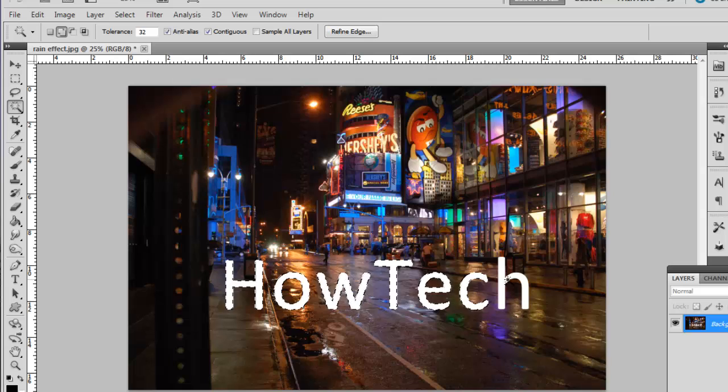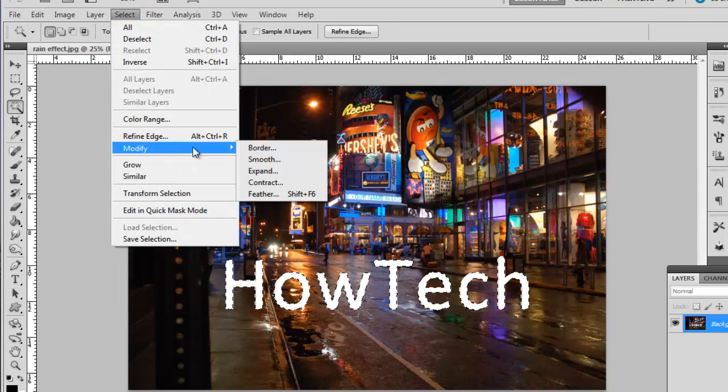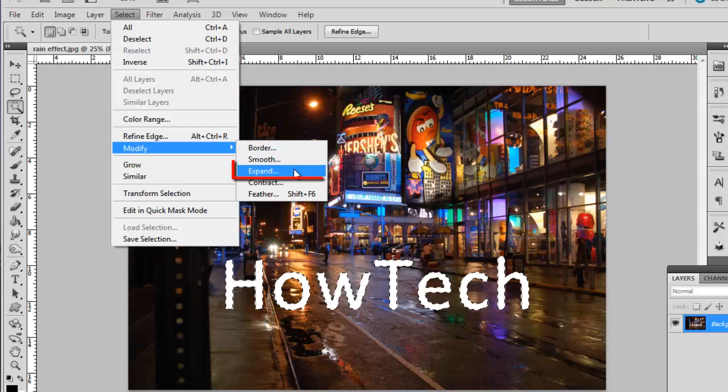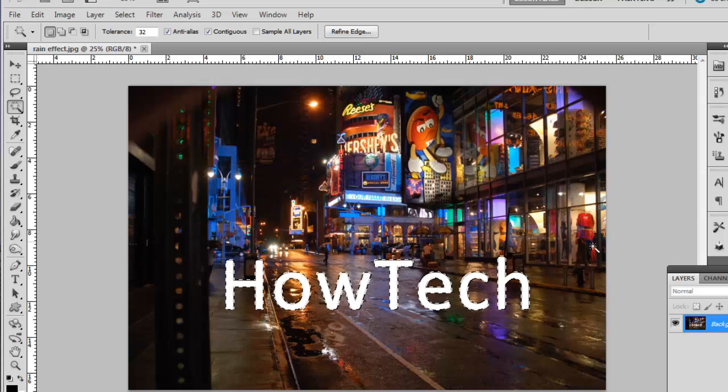Once you have done that, click Select in the main menu, navigate to Modify and click Expand. Enter 3 pixels and then click OK.